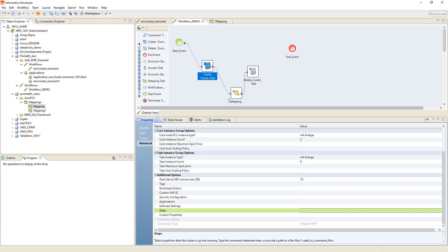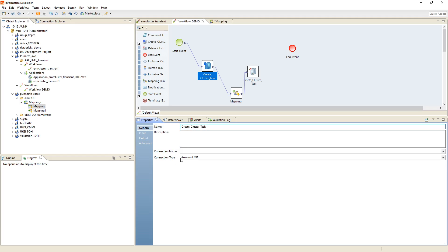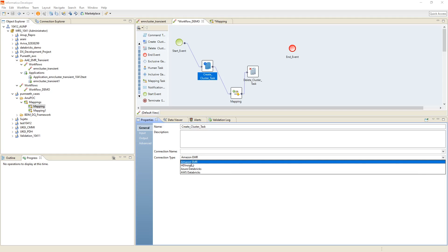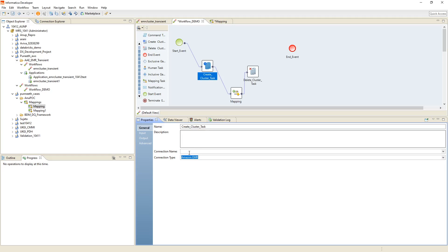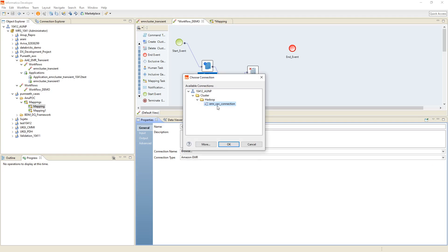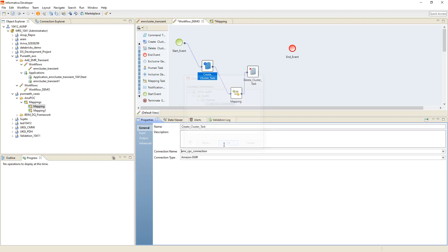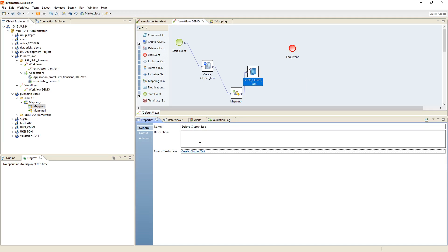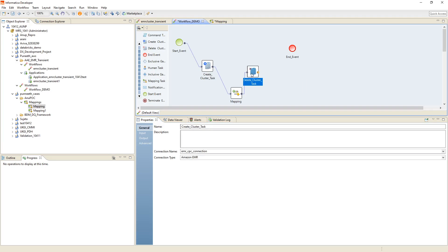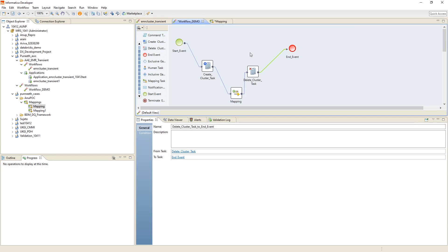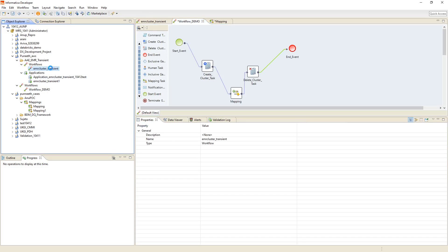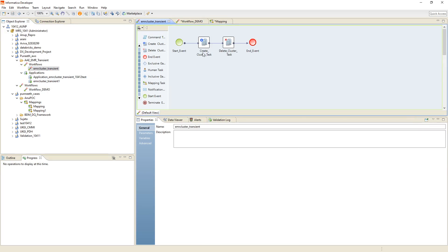All these options are documented in the Informatica documentation guide. In the general settings, select the cluster type — in this case we select Amazon EMR — and then select the cloud provisioning connection we already created along with the associated Hadoop connection. The delete cluster task is directly associated with the create cluster task and will delete the cluster once it is created and the mappings have run. I have already created this workflow with the create cluster task and delete cluster task.